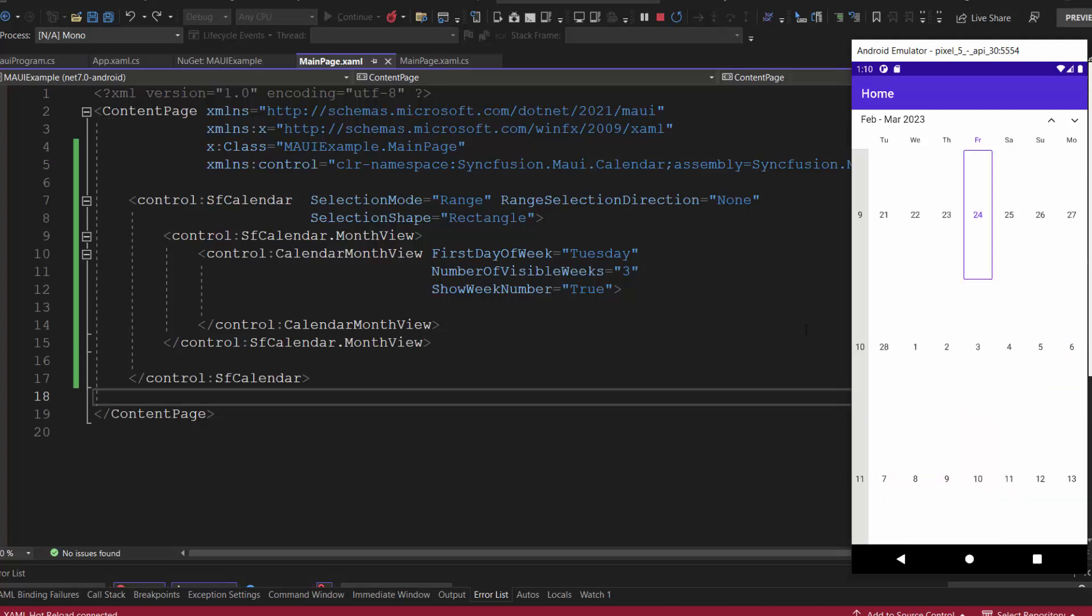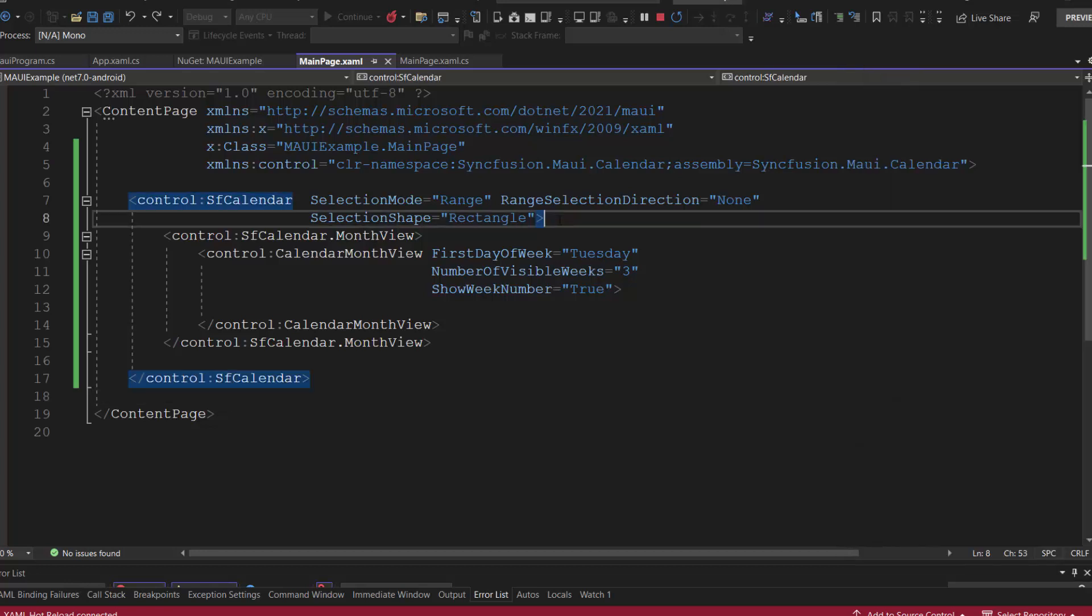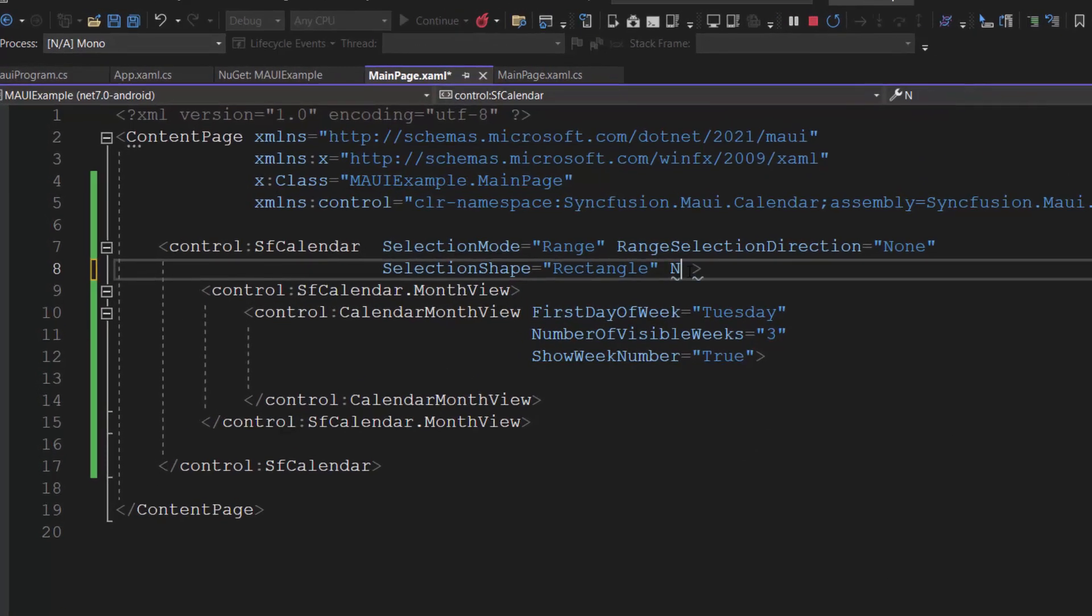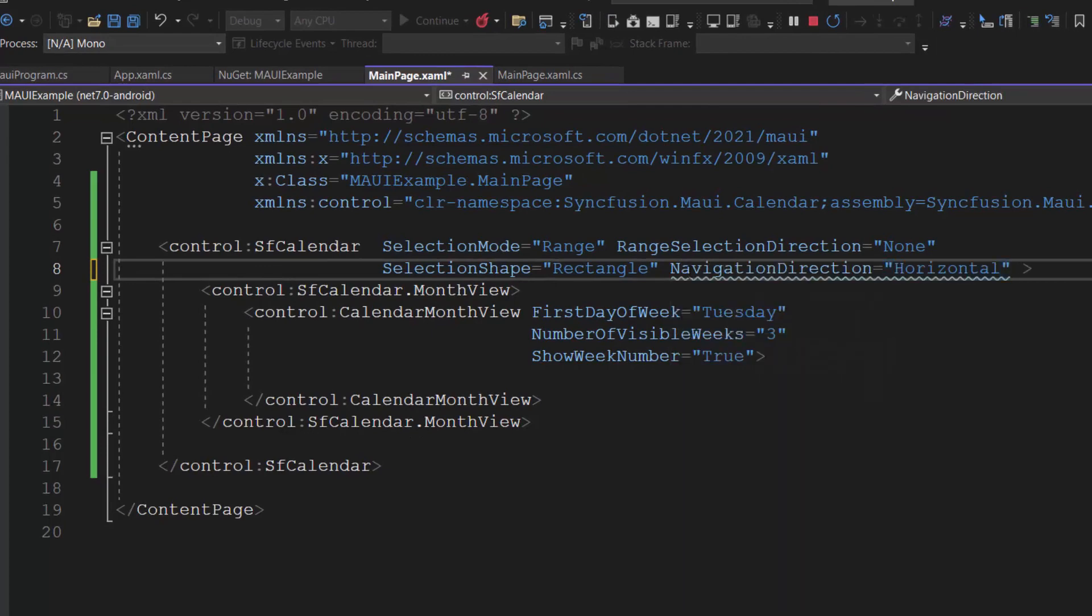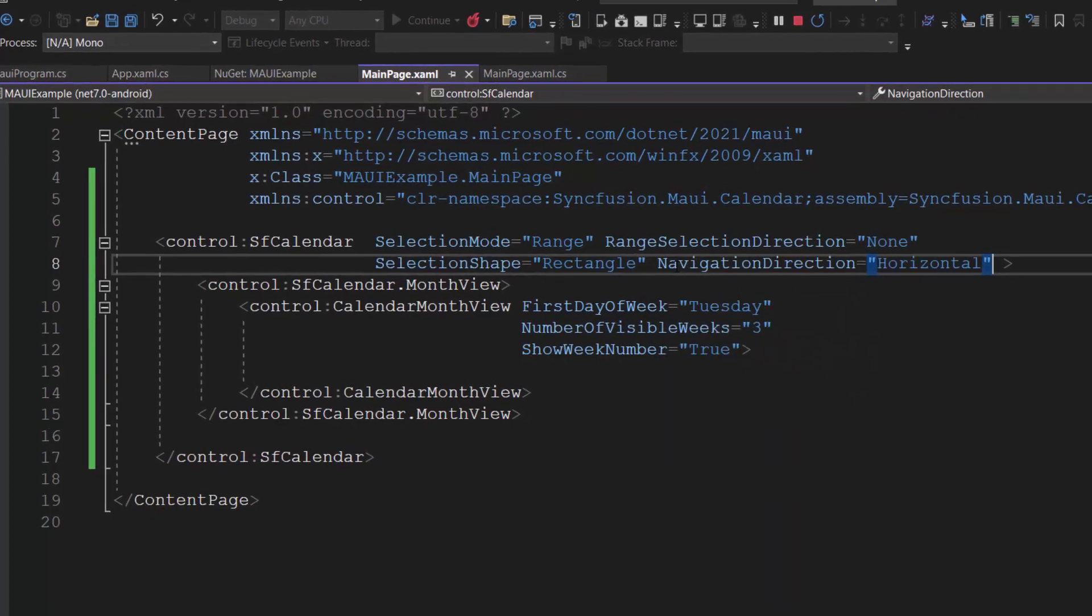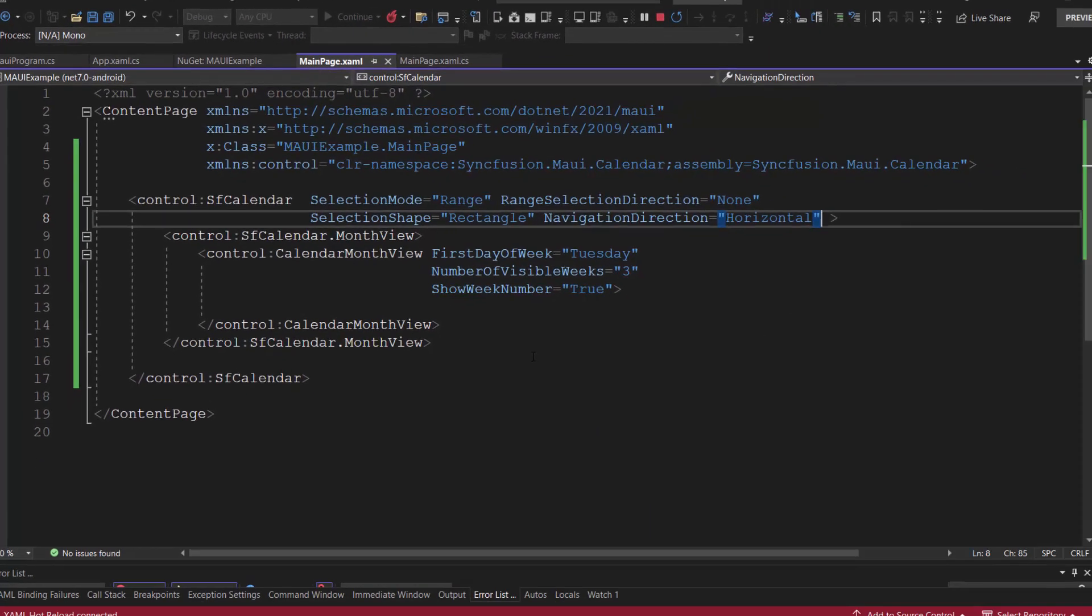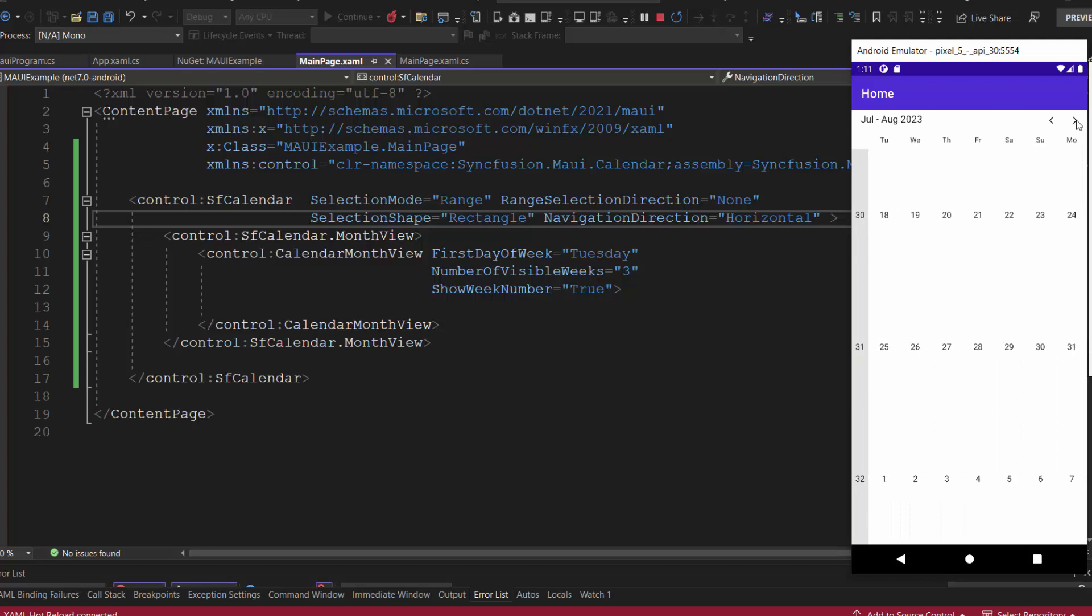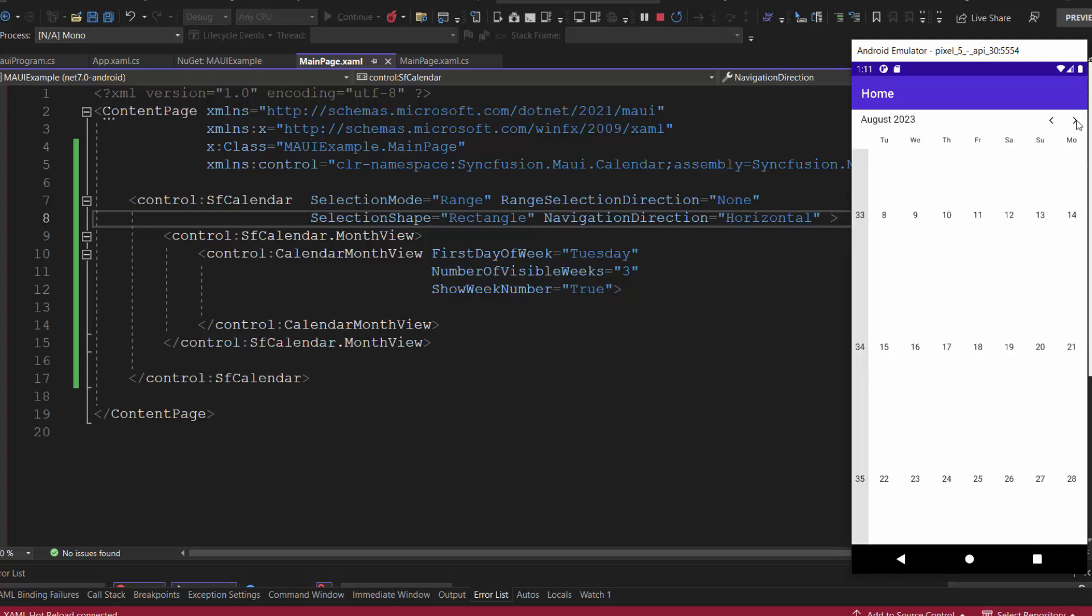Observe that you can navigate between the views vertically. I can also navigate horizontally by setting the navigation direction to horizontal. Now I can only navigate the calendar horizontally.